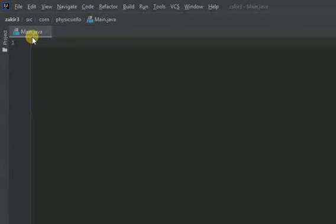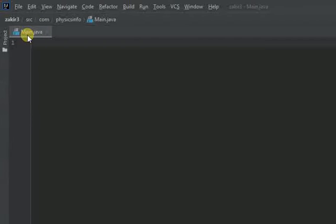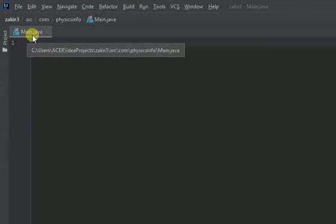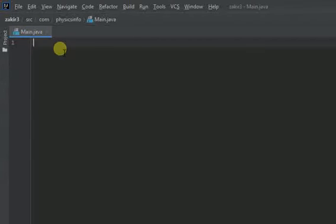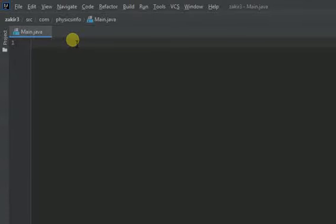As you can see this is our Java file main.java. Every Java file must have this extension .java. First of all this is where I am going to write the code for this program.